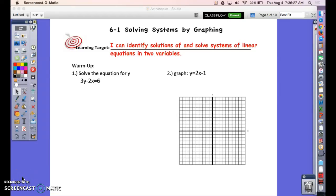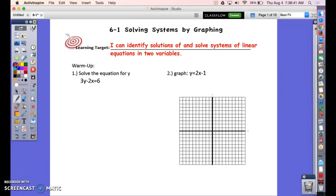In chapter six we're going to be focusing on systems of equations. Today we're going to talk about being able to identify solutions to a system and also being able to solve a system, and we're going to solve by graphing. Your learning target is right here — solving by graphing — because that's the method we are going to focus on for today.